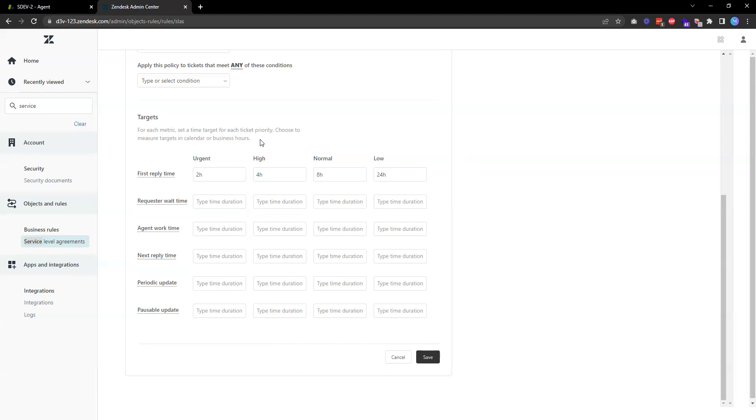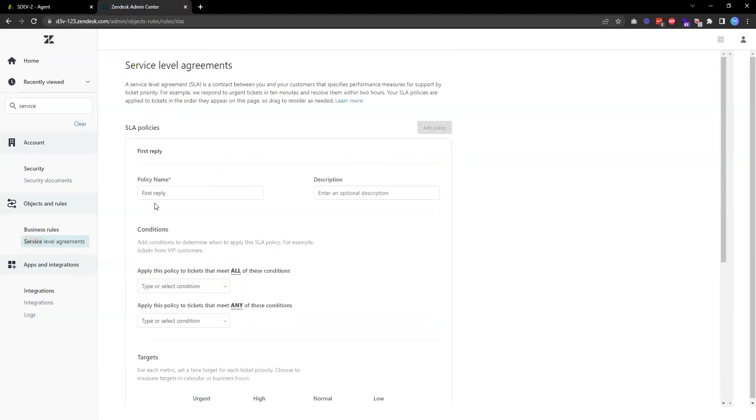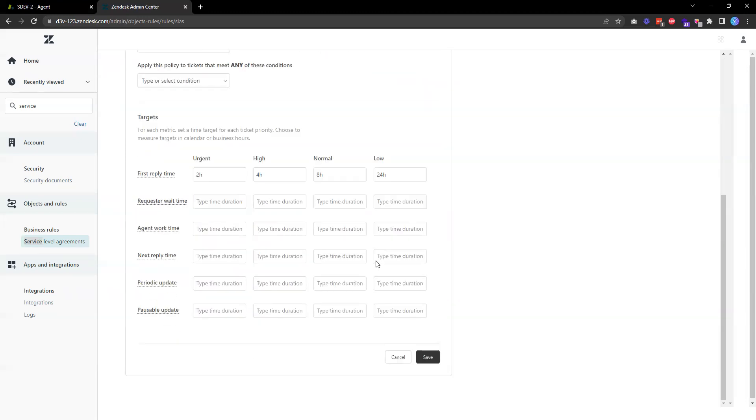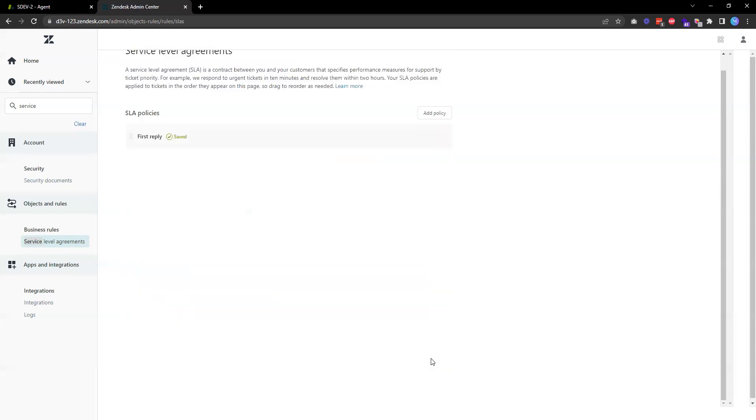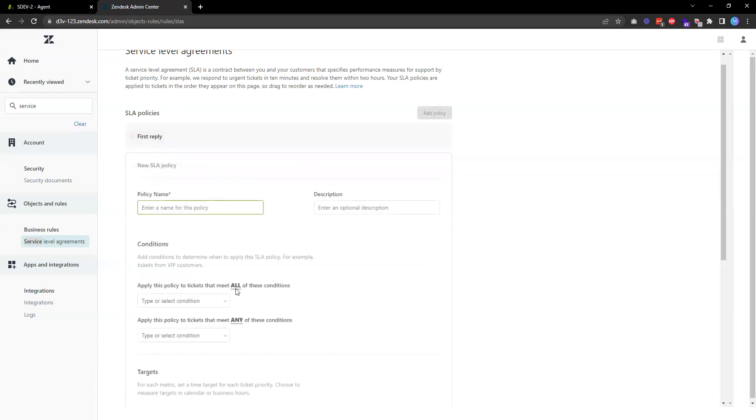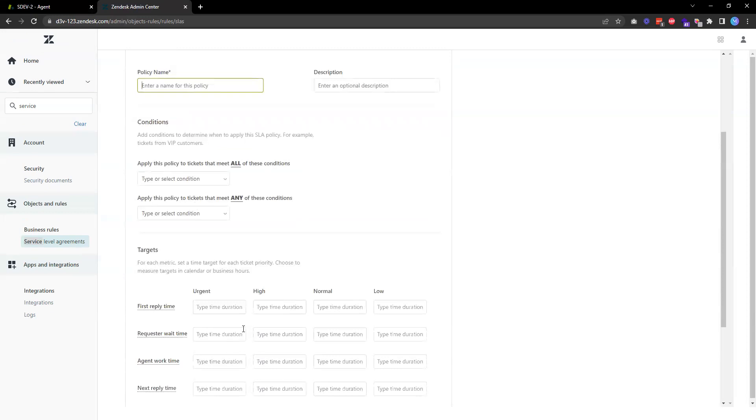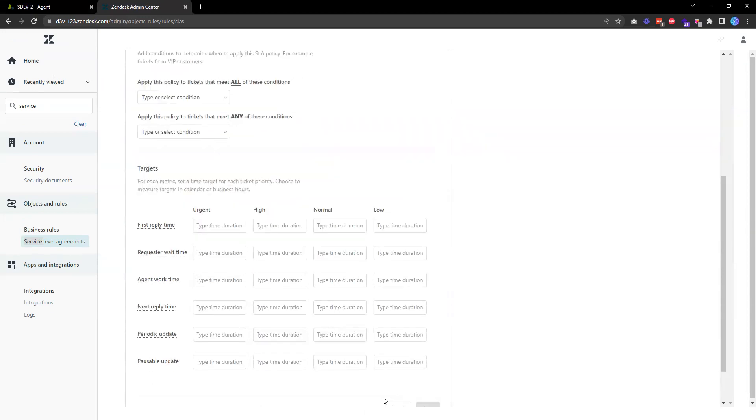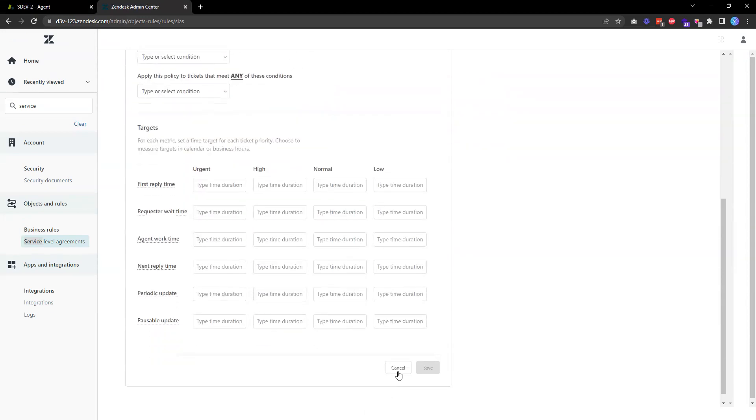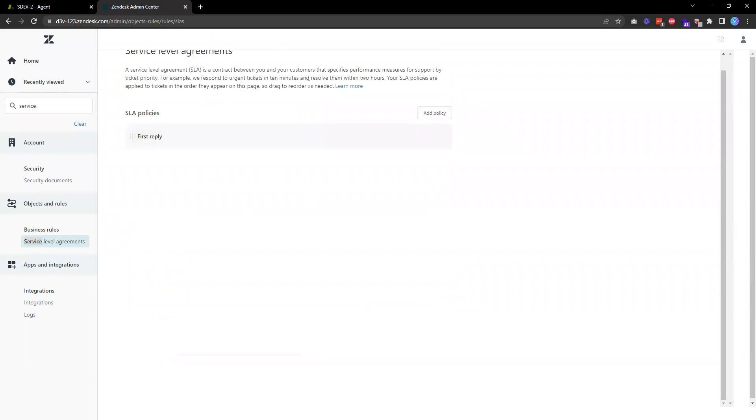Once I'm comfortable, for this one it's just the first reply, I'm going to hit save. And then that policy is saved. Now if I need to, I can add an additional policy and specify a different target. If you have multiple SLA policies, Zendesk will apply the rule from top to bottom. If it meets the criteria on the first one, it will apply the first rule. If it doesn't meet the criteria of the first policy, then it will go to the next one, and so on.